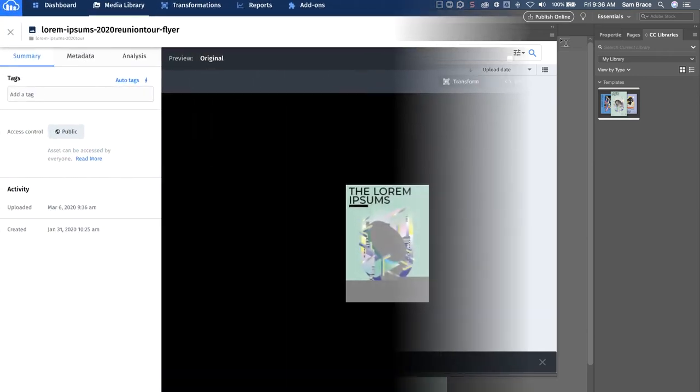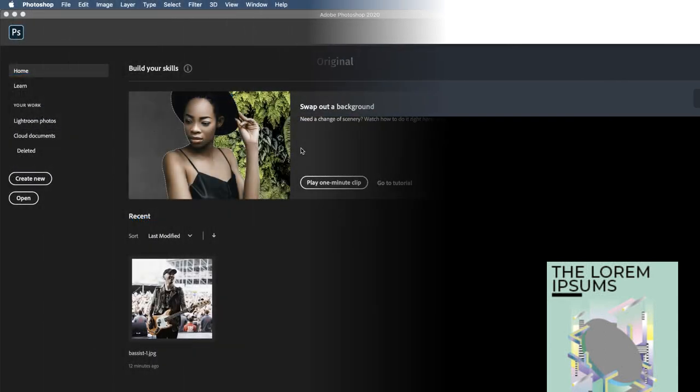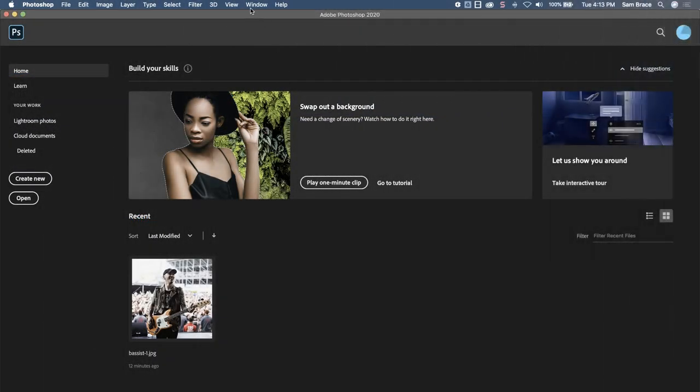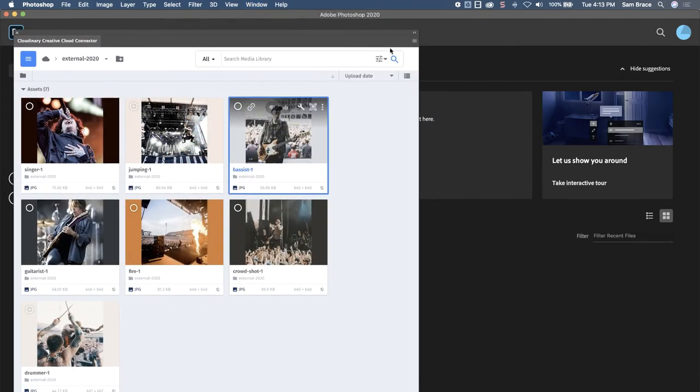The new version is available in your Cloudinary account for any other designers who need to work on it. You would use the same set of steps for Photoshop and Illustrator too.